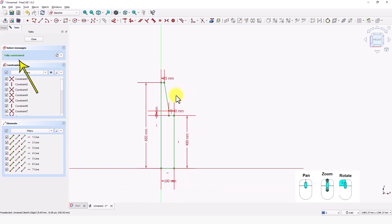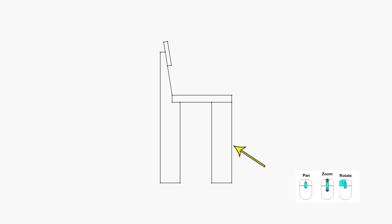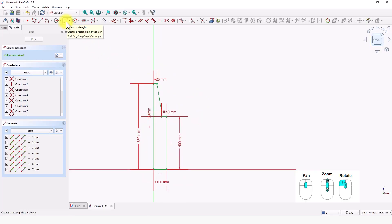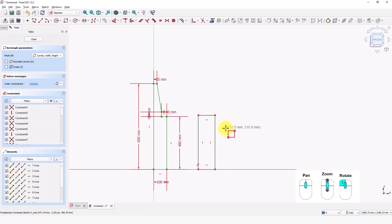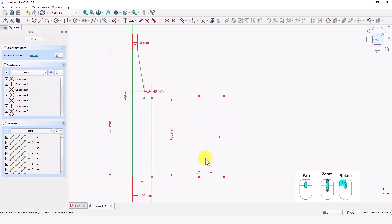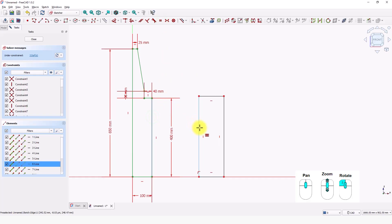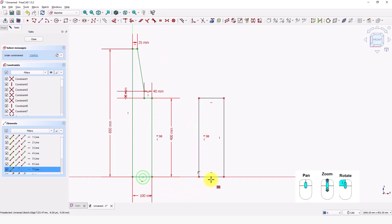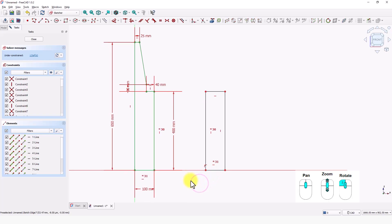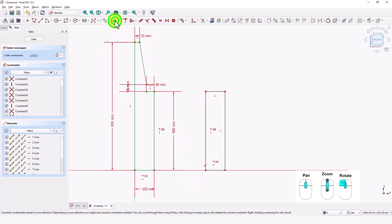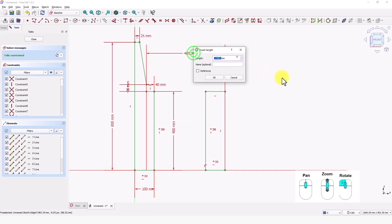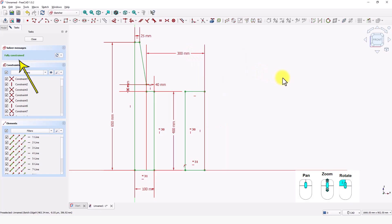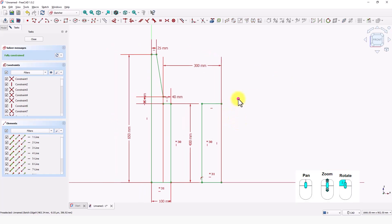Make sure the sketch is fully constrained. Now I am going to sketch this rectangle box. Click on the create rectangle tool and click on the X axis. Click somewhere here and right-click to exit. Click on the equal constraint tool and click on these two lines, and these two lines. Right-click to exit. Now the sketch is fully constrained. Right-click to exit the command.